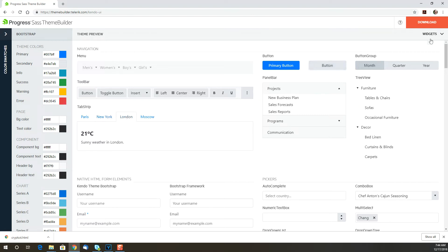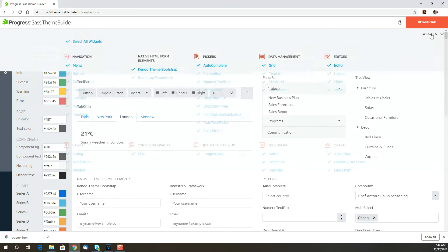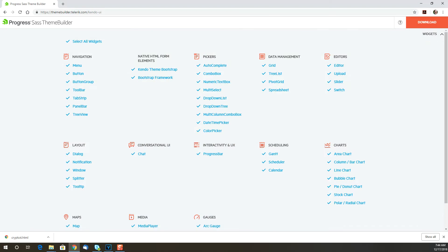If you want to just see the components that you're using in your app, you can select those by opening the list of components and then just deselect the ones that you don't want to see.